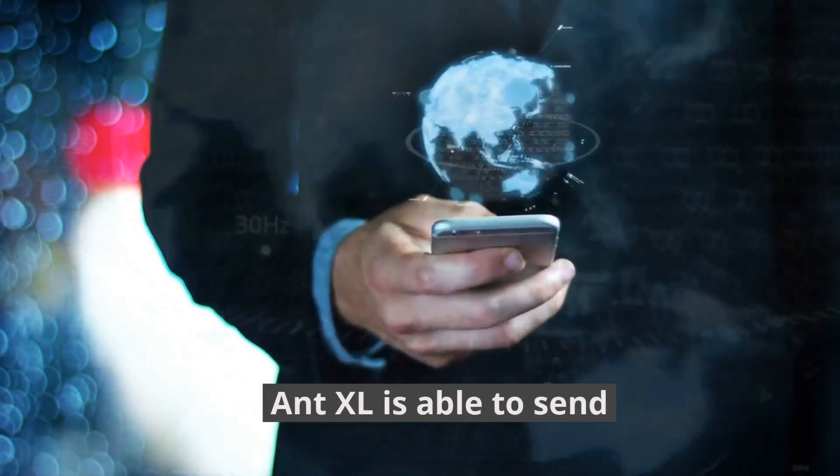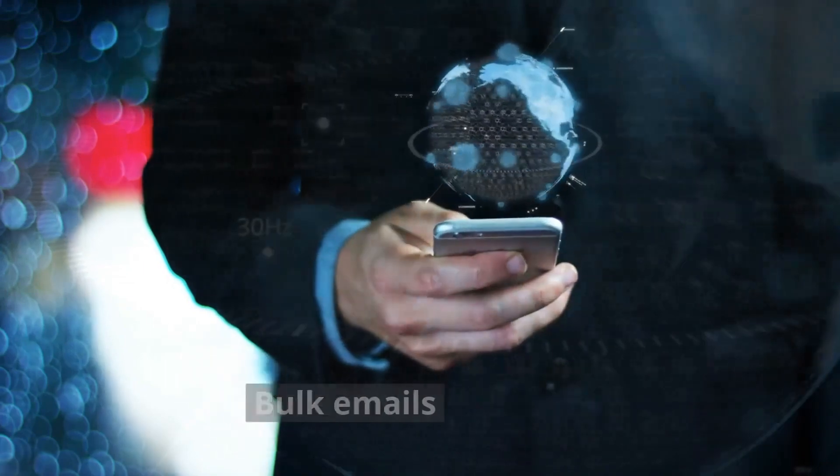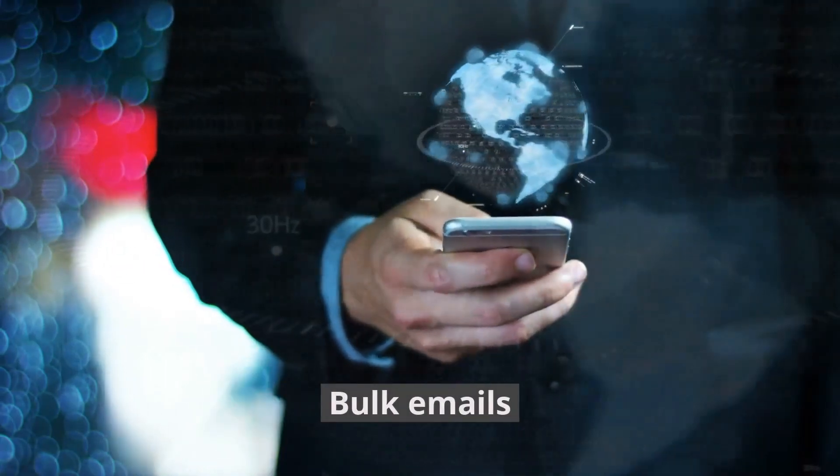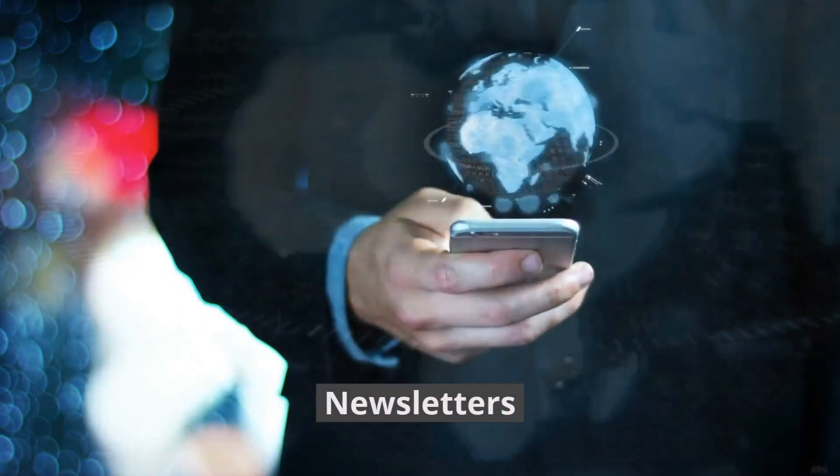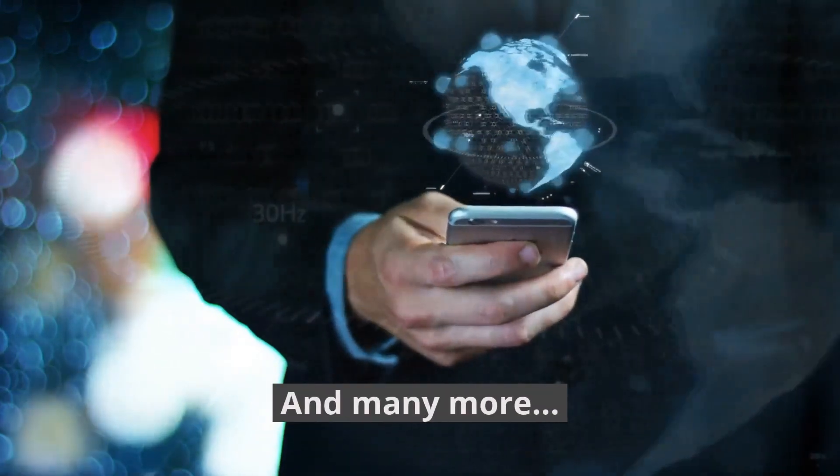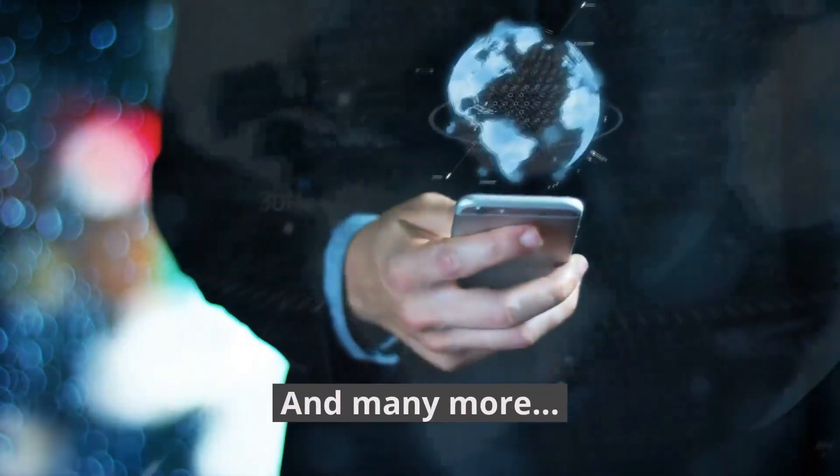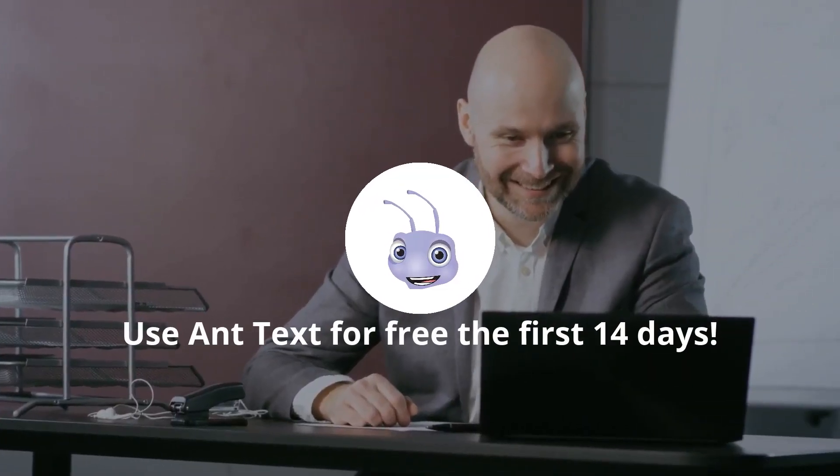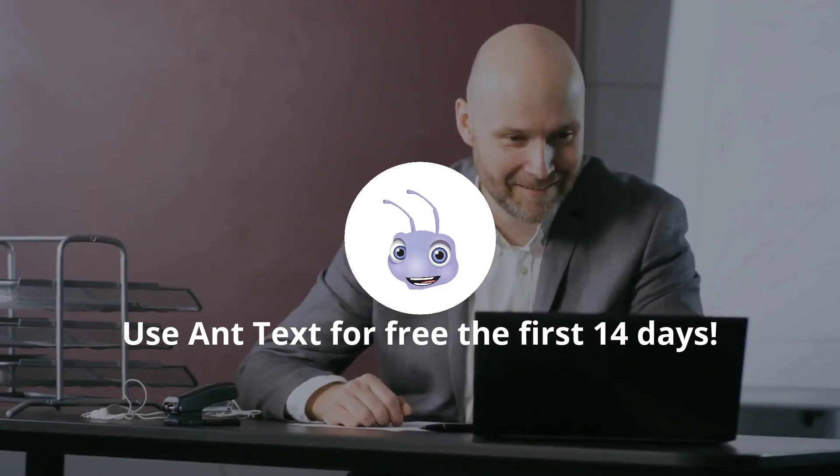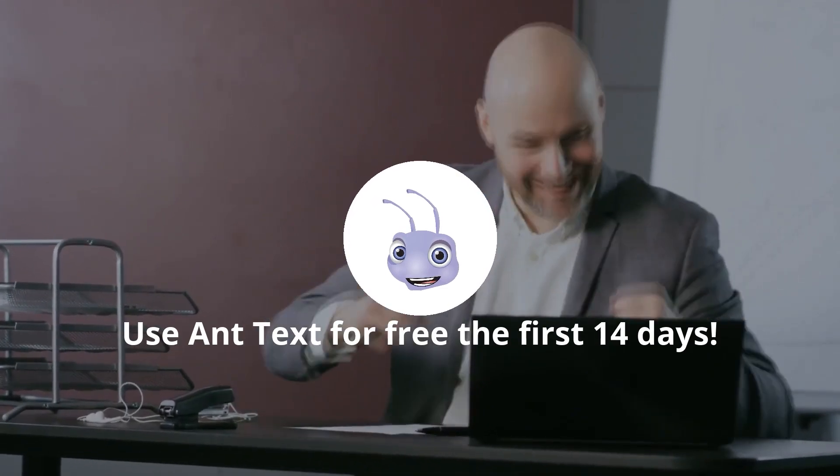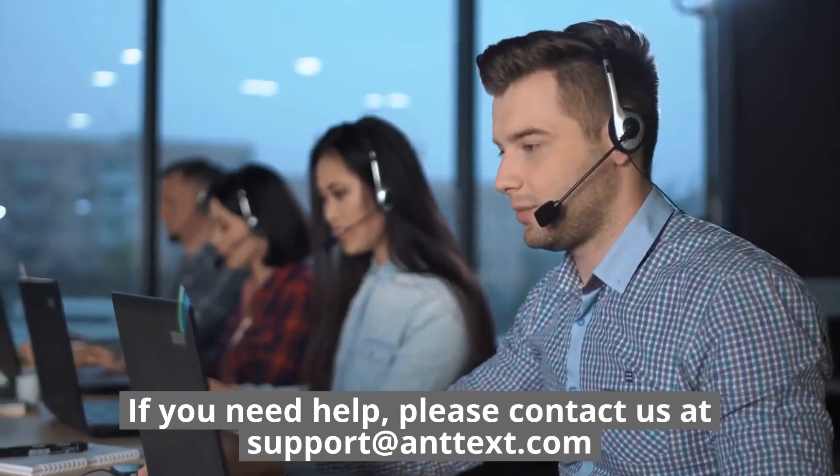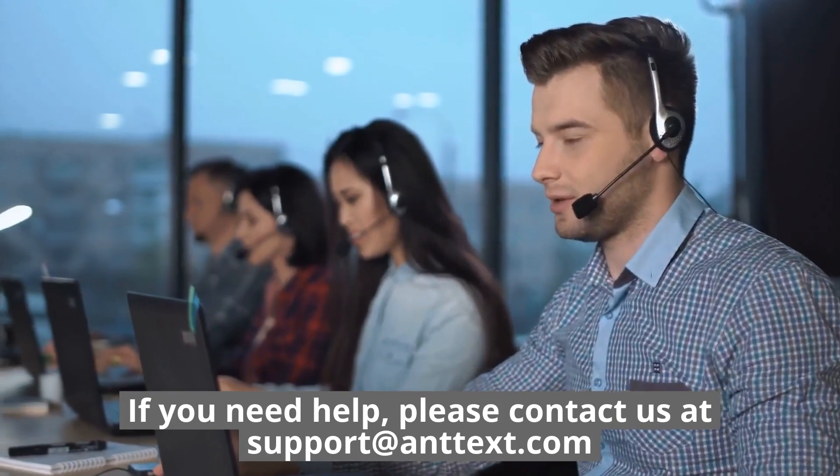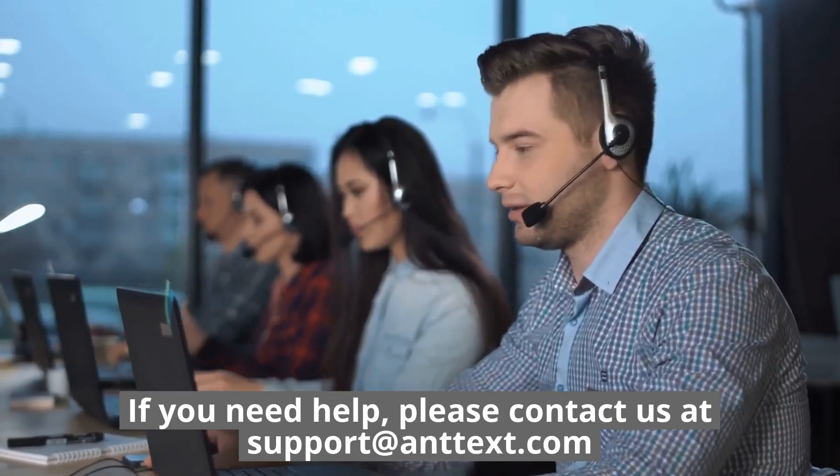AntExcel is able to send bulk emails, newsletters, campaigns, and many more. Use AntText for free the first 14 days. If you need help, please contact us at support@AntText.com.